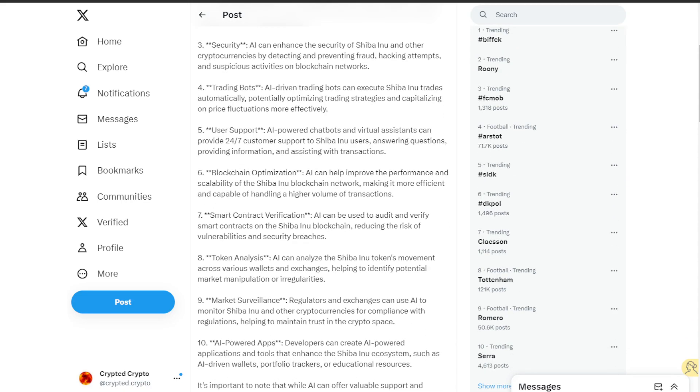The fifth is user support. AI powered chatbots and virtual assistants can provide 24-7 customer support to Shiba Inu users, answering questions, providing information, and assisting with transactions.